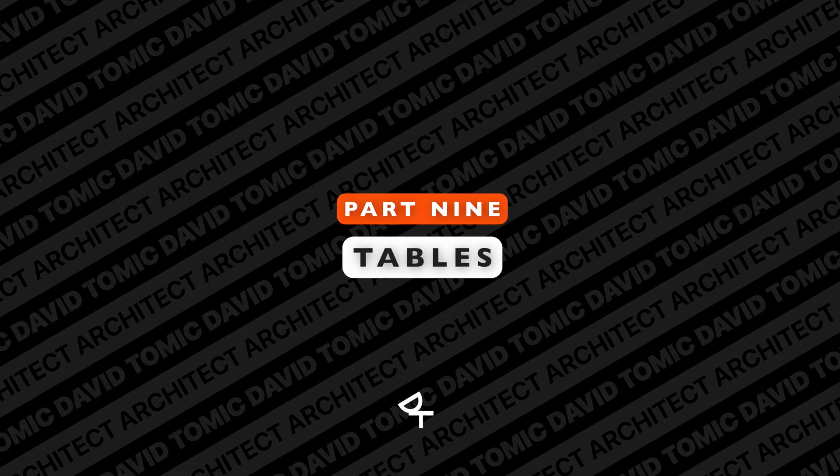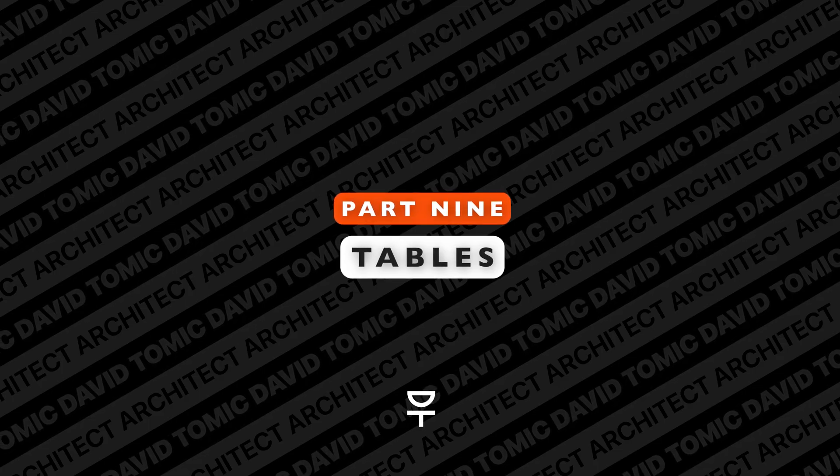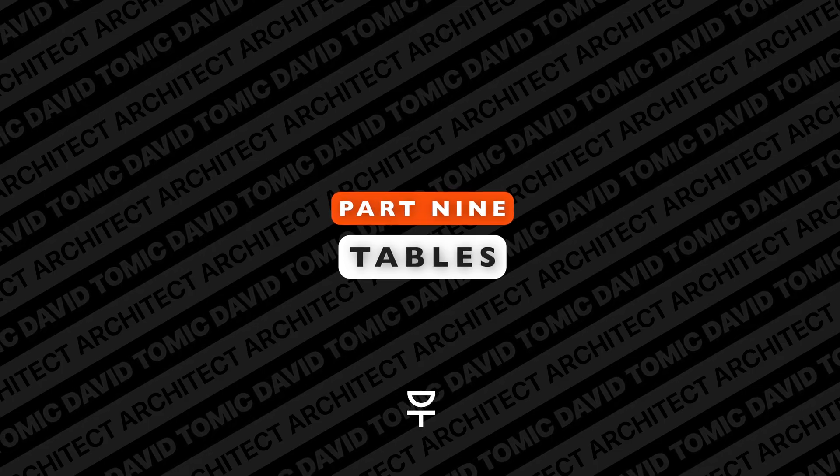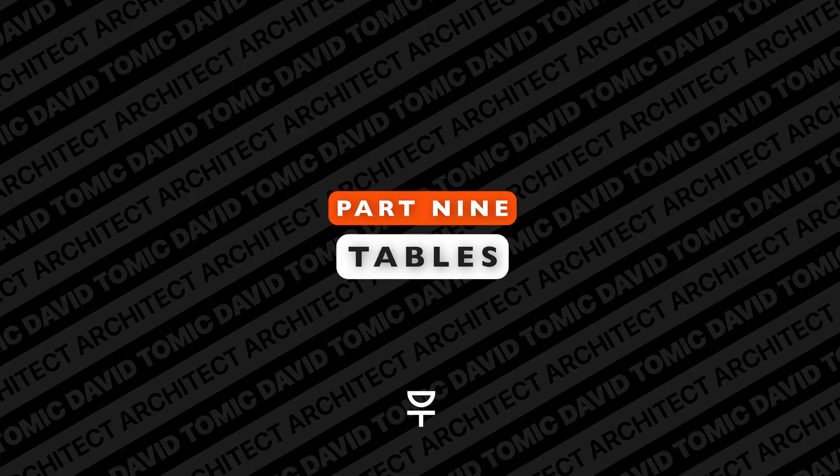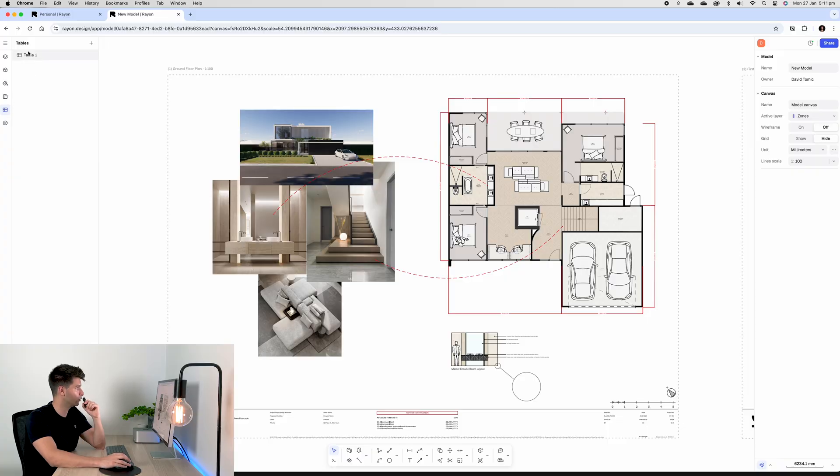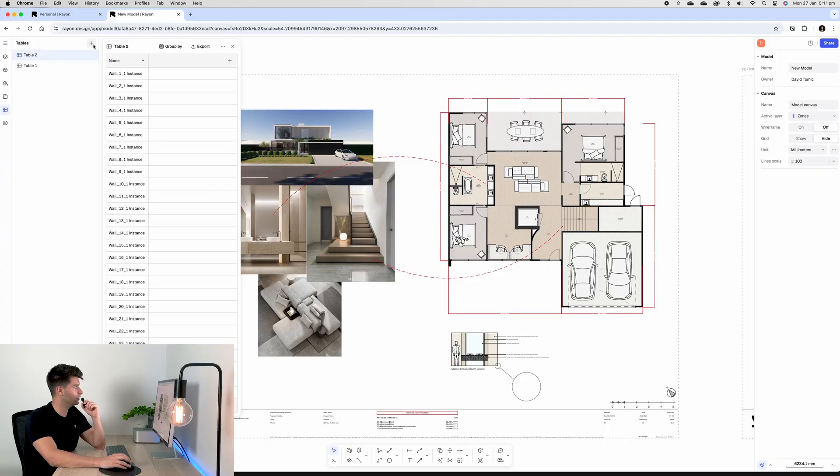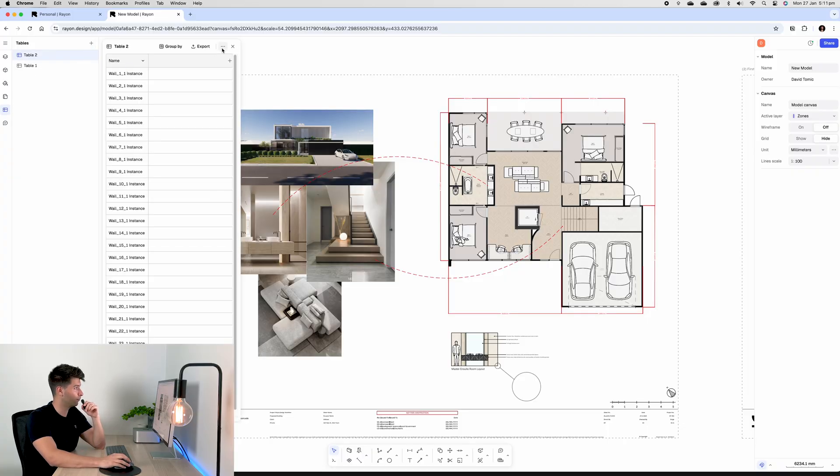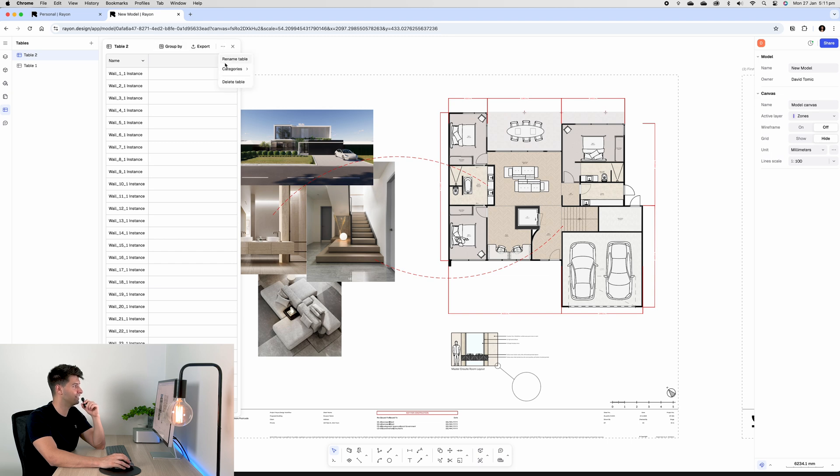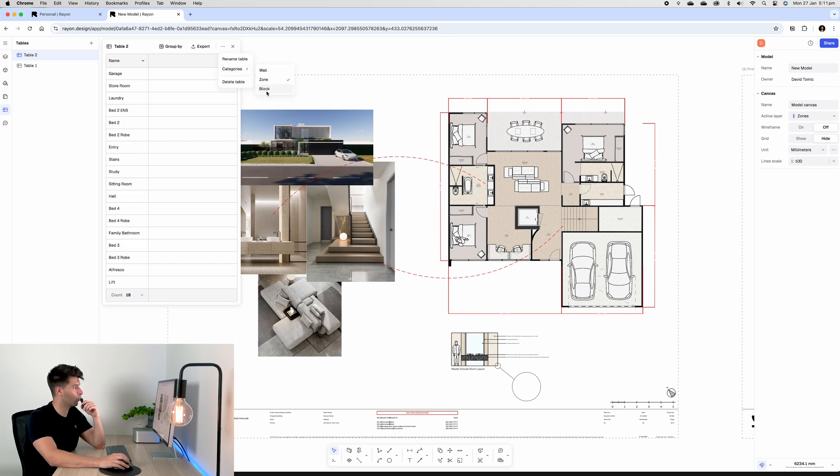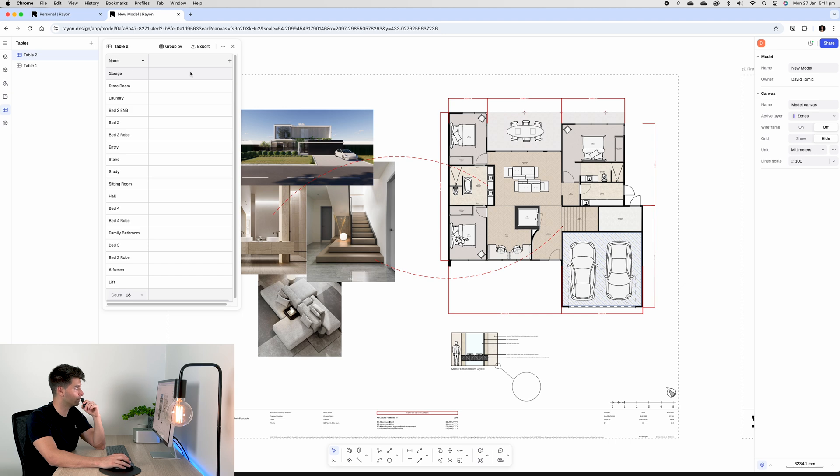Next, if we wanted to add a table into our schedule to give us a little bit more information, we come across to tables. Let's create a new table. Automatically it'll bring in everything, but really all we need is to hit these three dots, go to categories, untick wall and untick block, so we only have our zones. Then we want to select the plus button, go down to area in square meters.